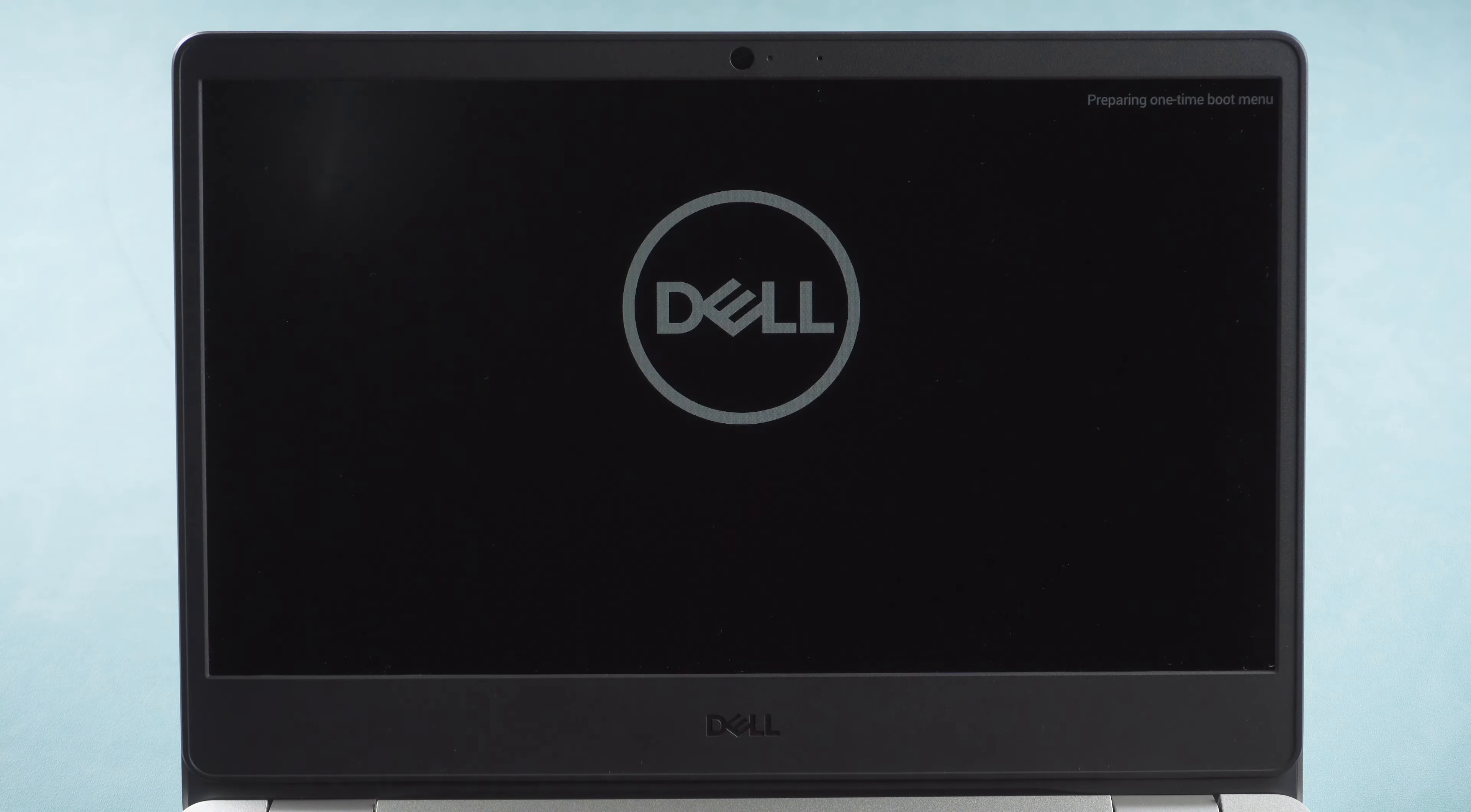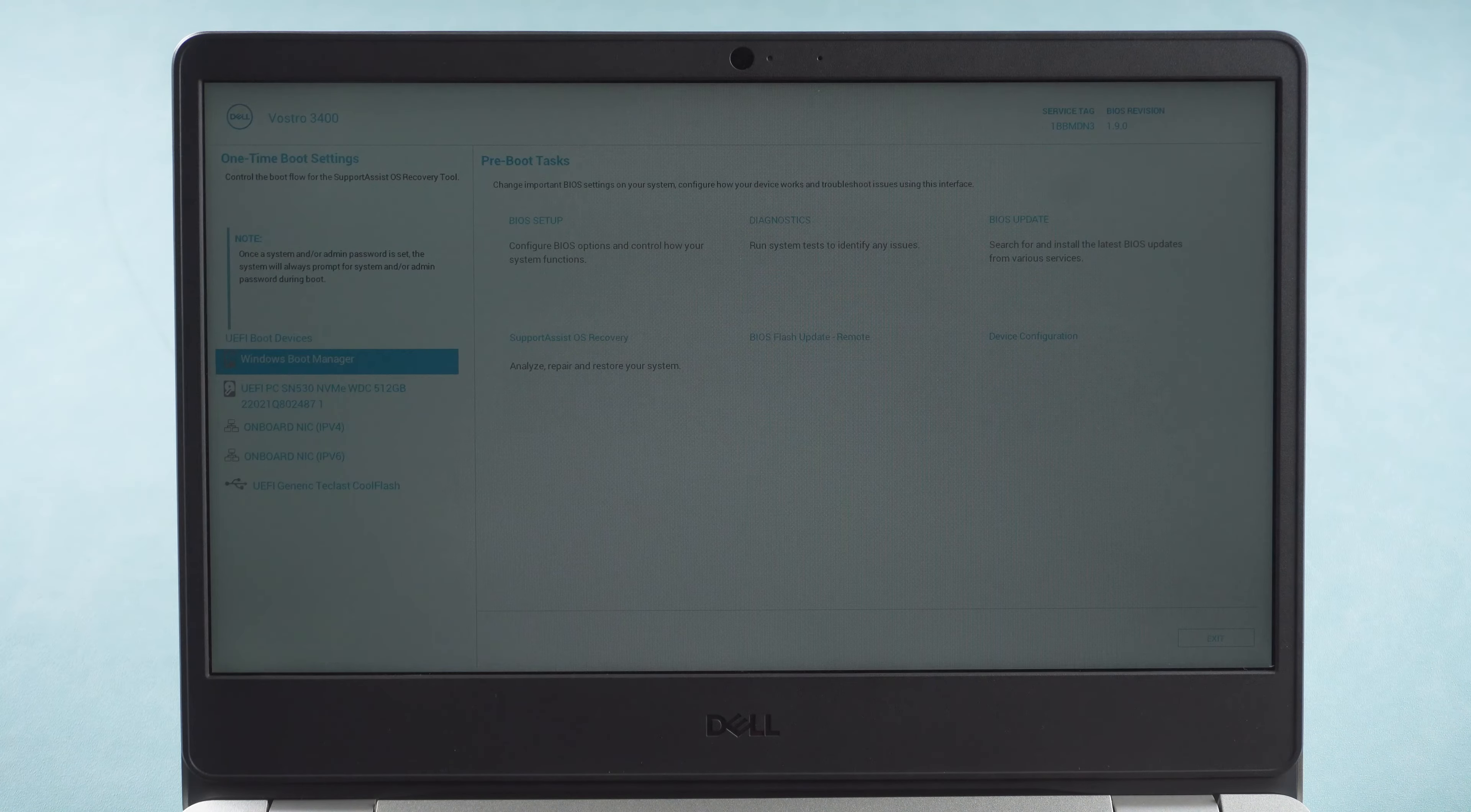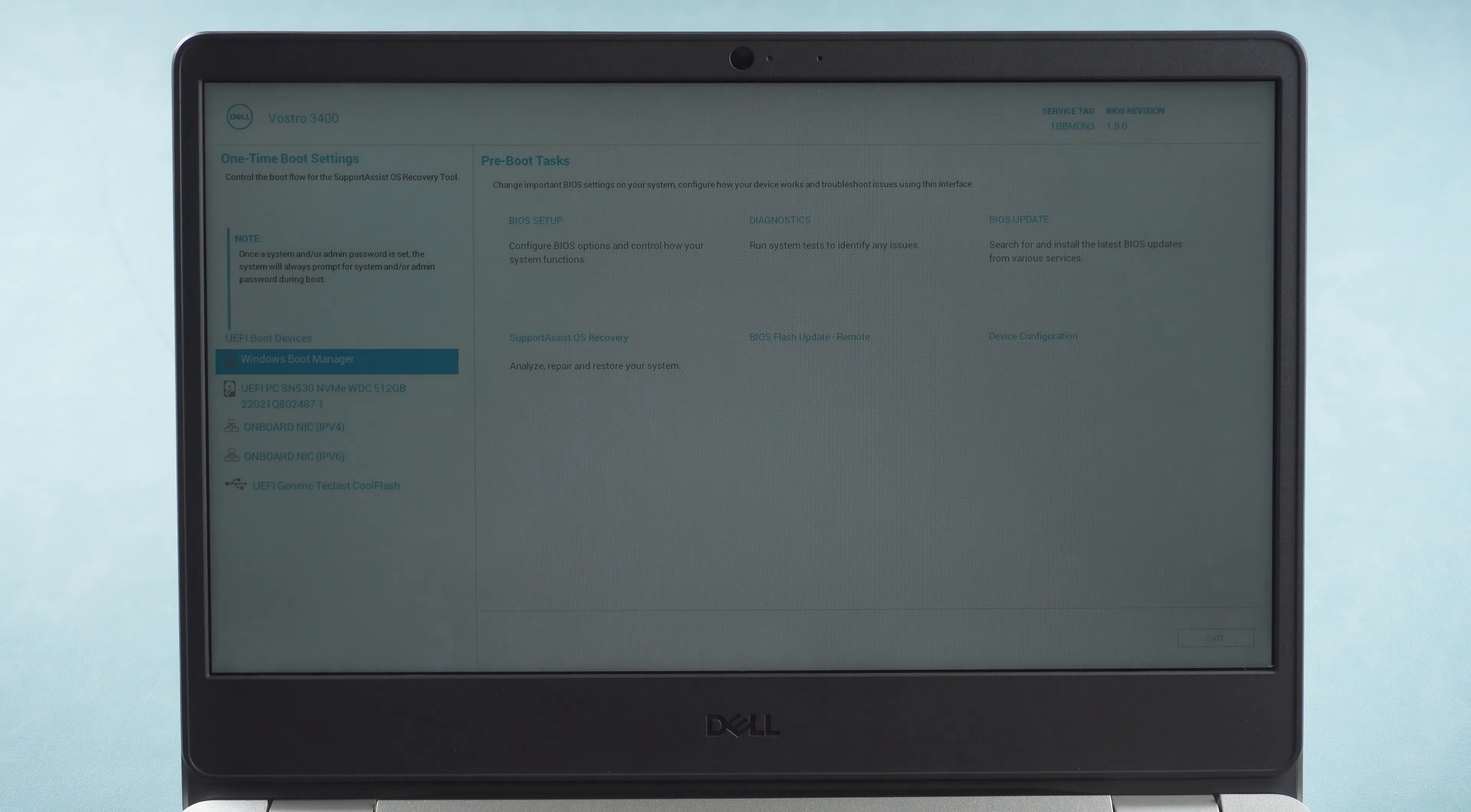Press F12 to go to boot option. Keys to enter boot options are different, leave a comment of your computer brand below if you don't know the key. Boot from the password reset disk.